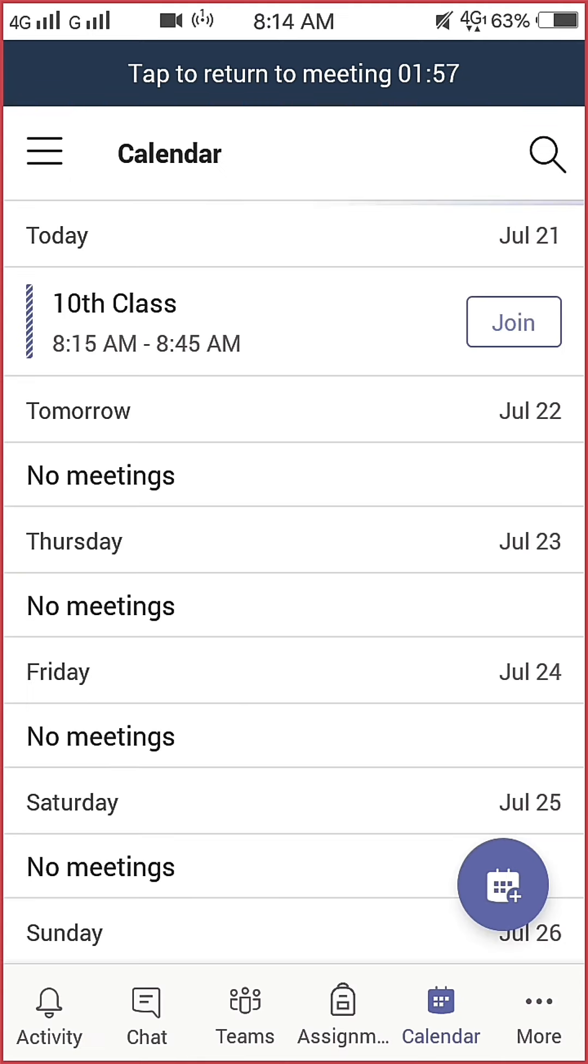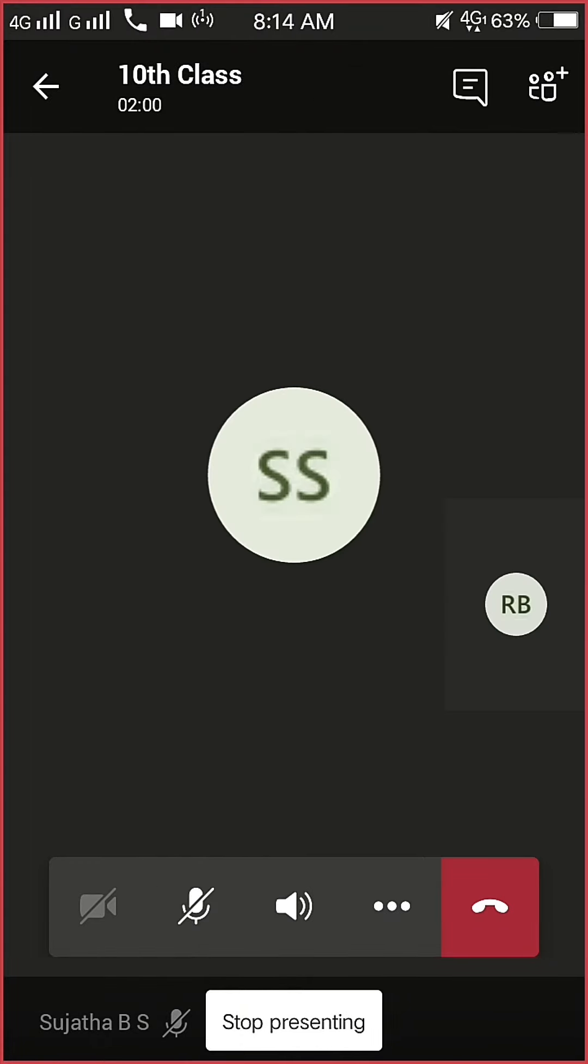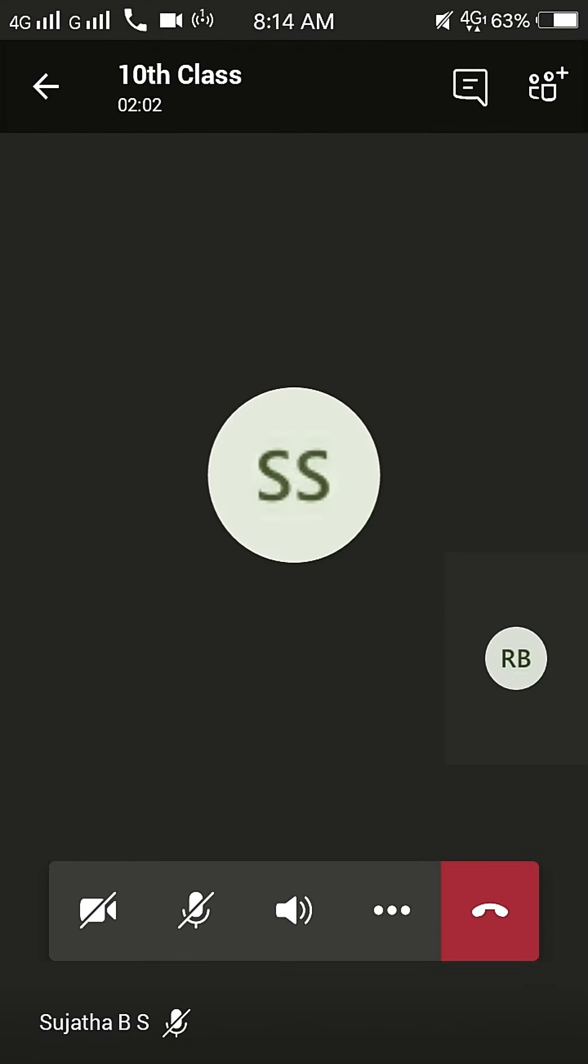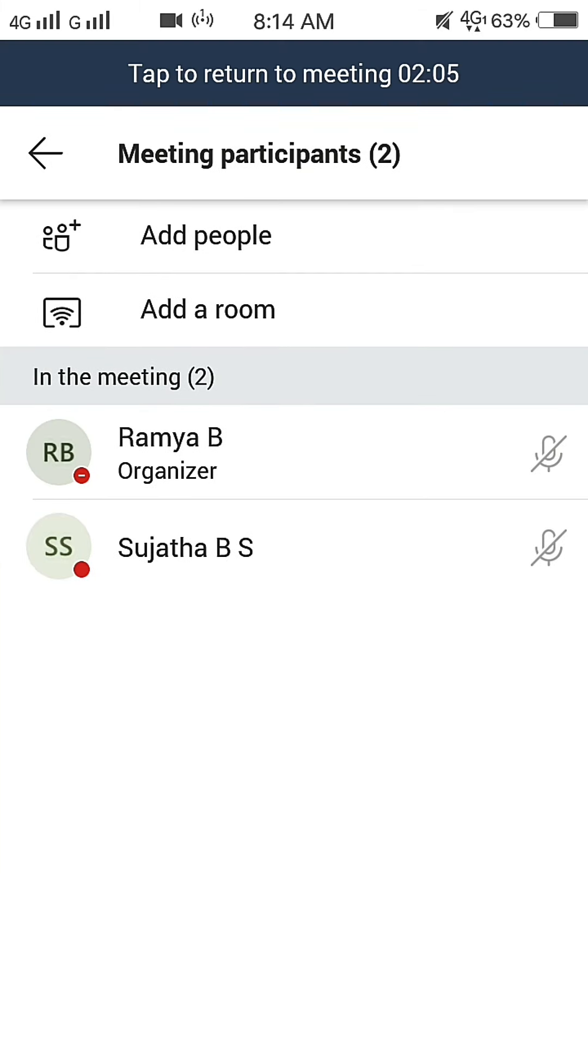Click on Tap to Return to Meeting. At the top right corner, click to add participants.